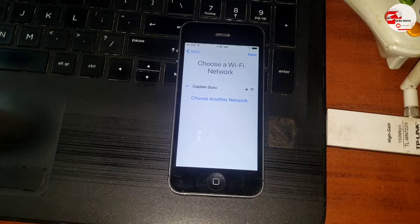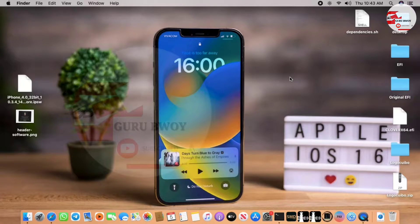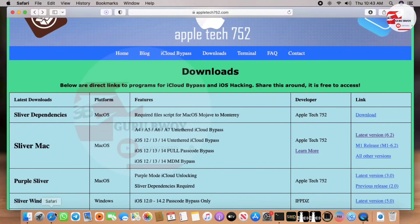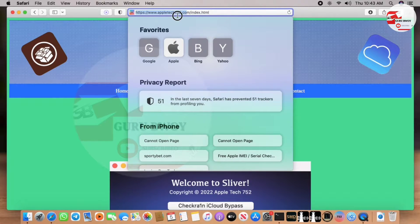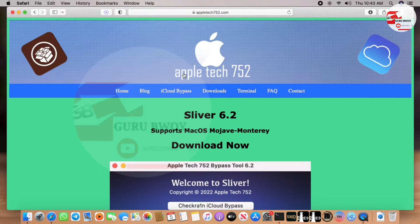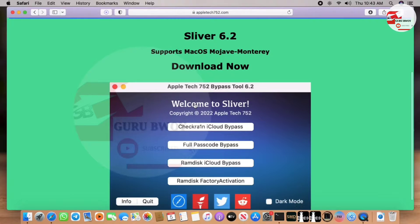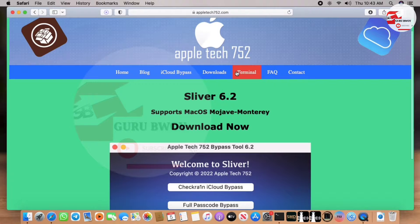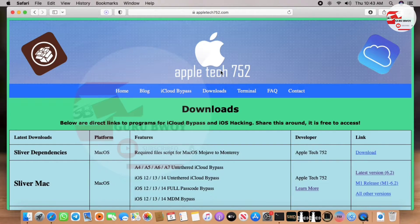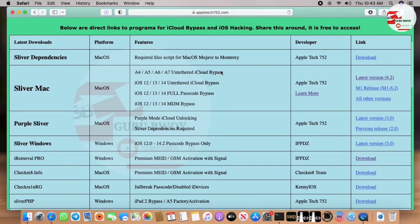If you have an A5 device you need to use the Andreno to put your device into PanDFU mode. On our MacBook, all we are going to do is head over to our browser and onto this website which is the Apple Tech 752 website. I'll put the link in the description of this video. Head over to the download section and let's download Sliver 6.2 from the website.